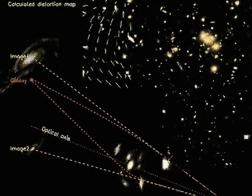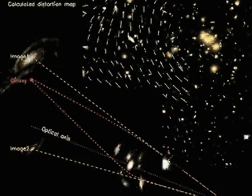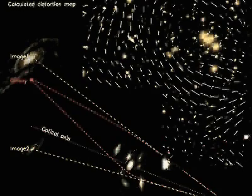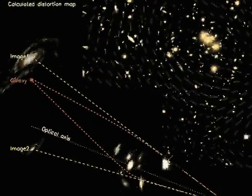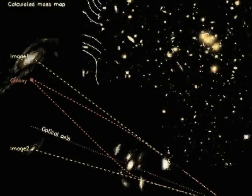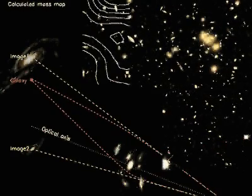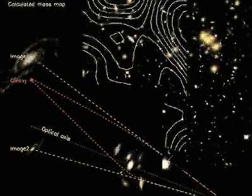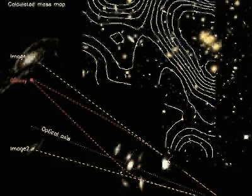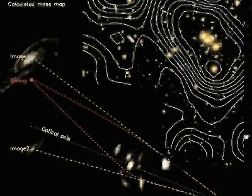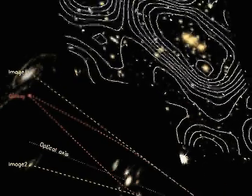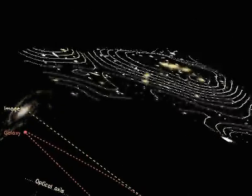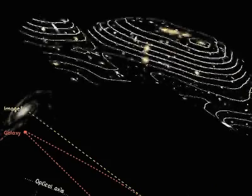These galaxies allow to properly map strength and orientation of the distortion around the galaxy cluster. Such distortion maps can be used to reconstruct the mass distribution in galaxy clusters.